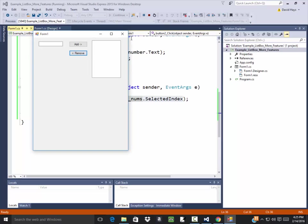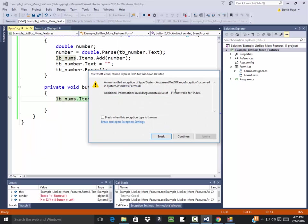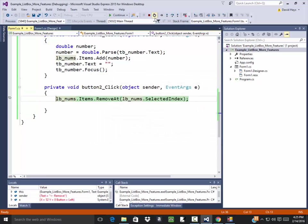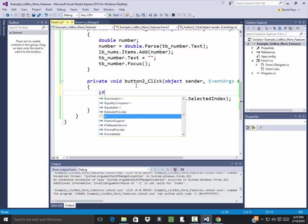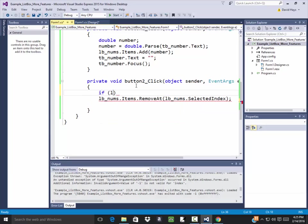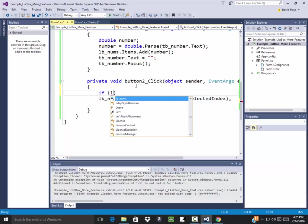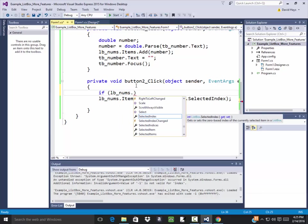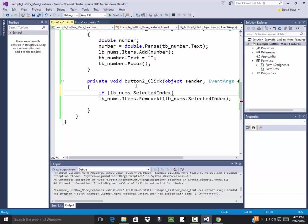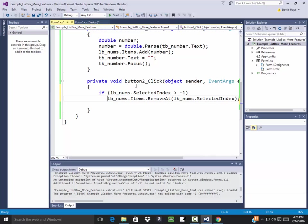Now if I have nothing selected, then it's equal to negative 1. And it should blow up if I click remove at this point. It does. It tells you the value of negative 1 is not valid for index. So I'll do a break and I'll click the rectangular to stop it. I can change this. I can say if LBNums dot selected index is greater than negative 1. That's when I'll actually remove it. If it's equal to negative 1, that means nothing's been selected.